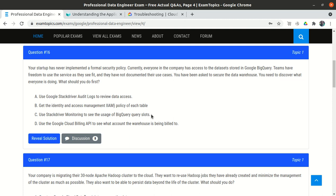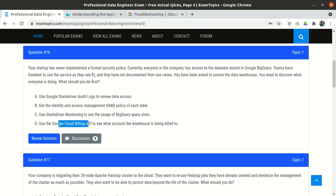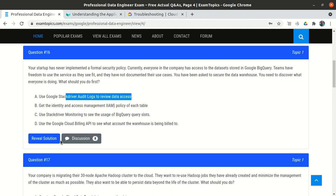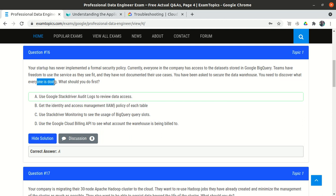Out of all four options, option A is correct. If we reveal the answer, the correct answer is A. In the discussion tab, most people also say option A — because we need to discover what everyone is doing, and we do that by checking the logs using Google Stackdriver audit access.